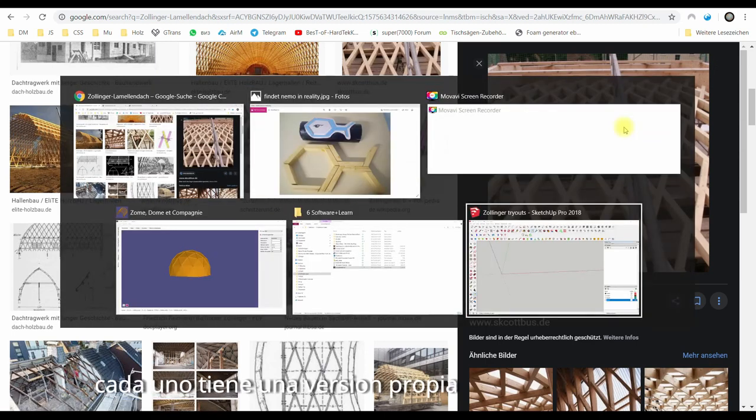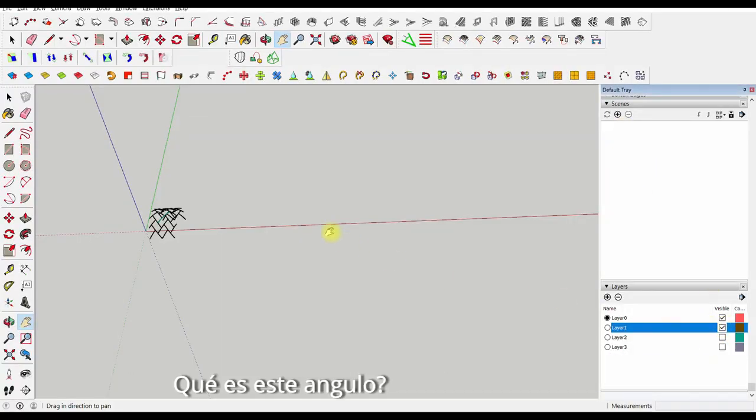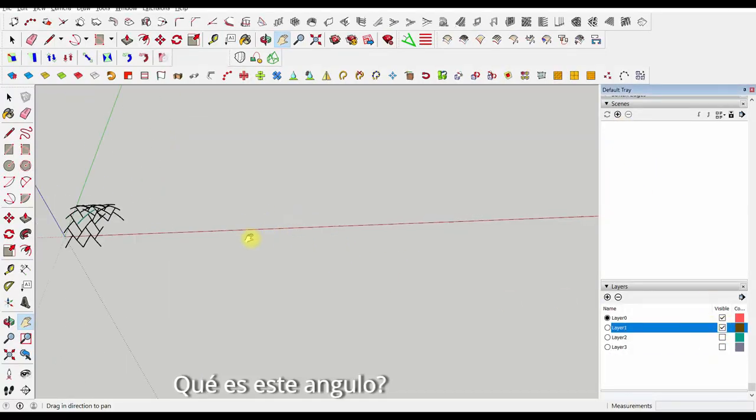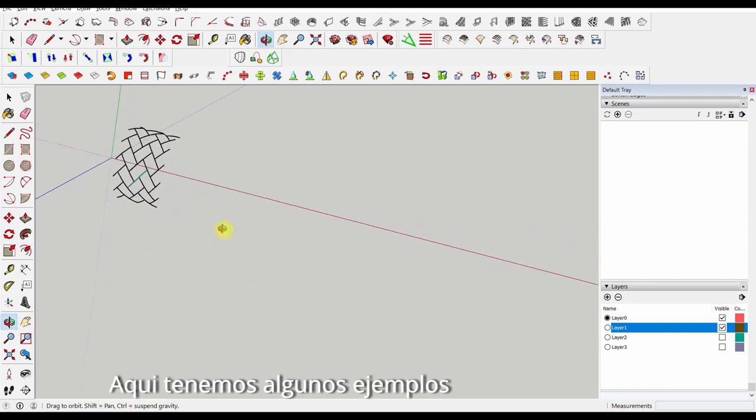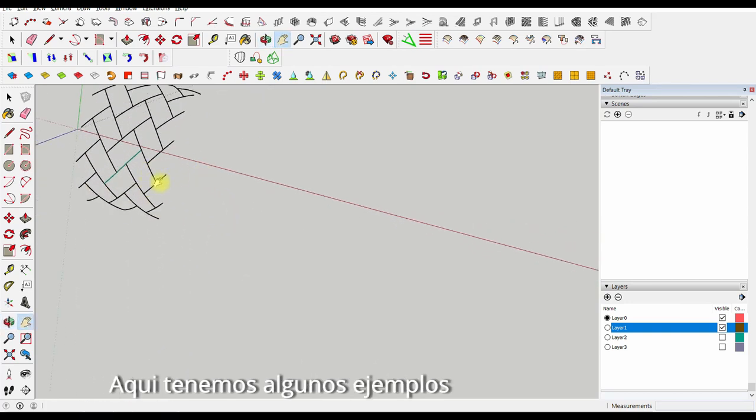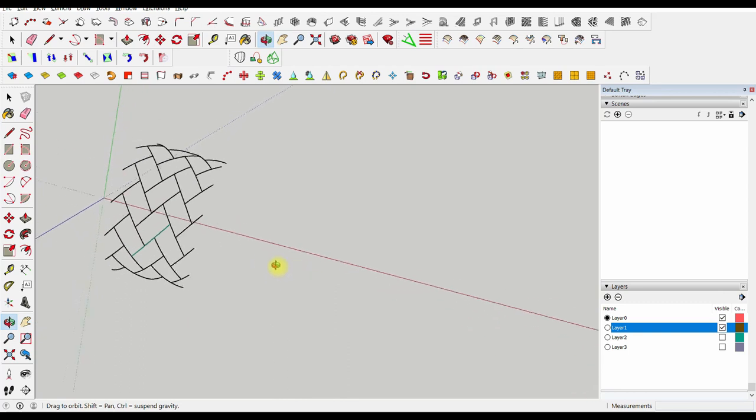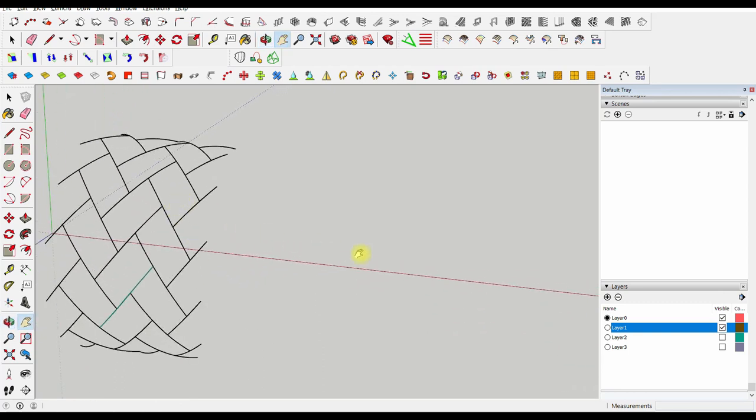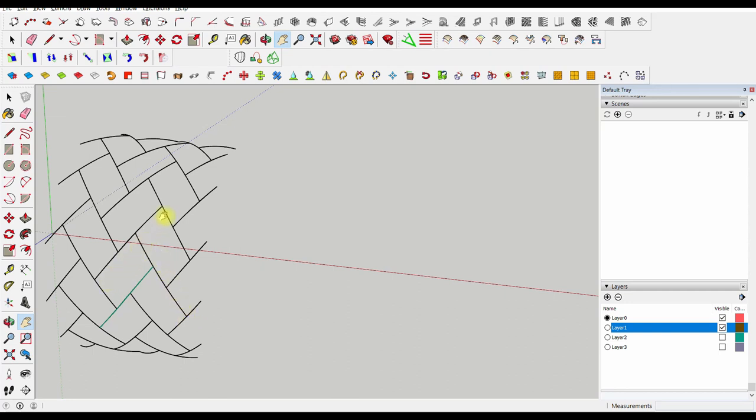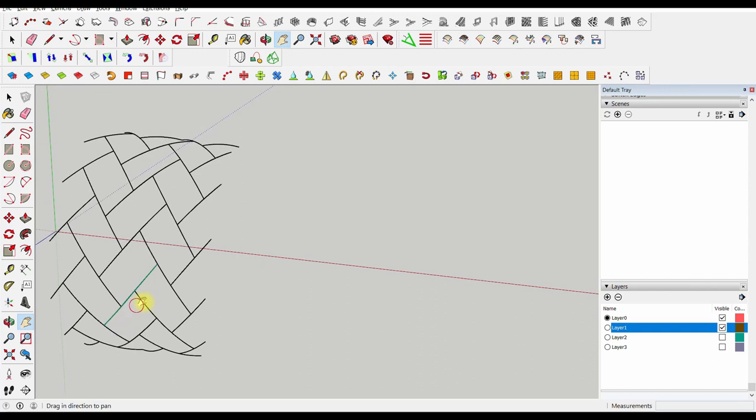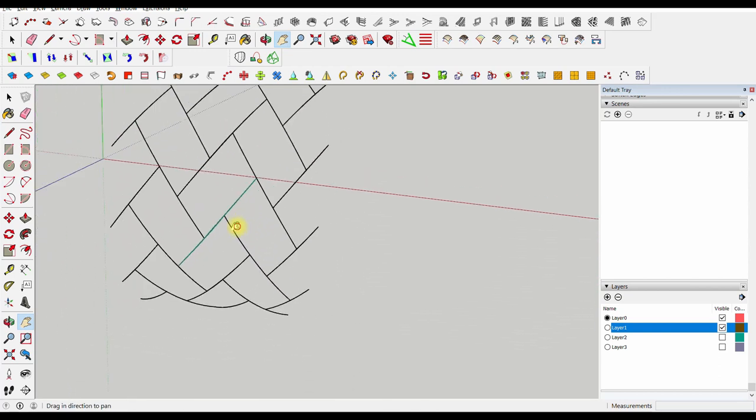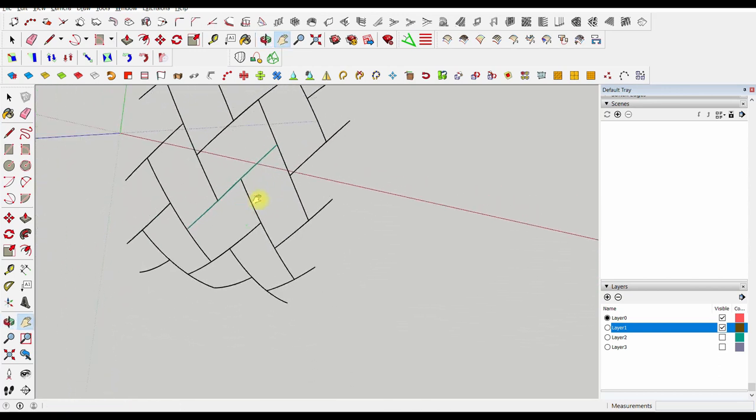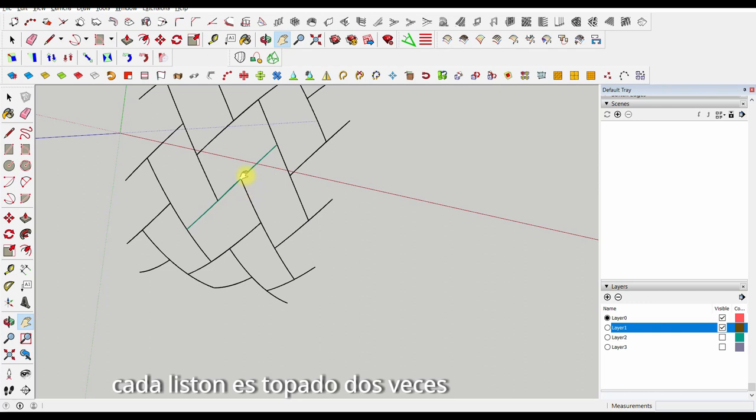So what's this angle all about? I've drawn a couple of examples here. You can see the green strut here. This strut always repeats itself, here and here and here. It gets butted by two other struts. Actually, it's arcs. Arcs butt into arcs.